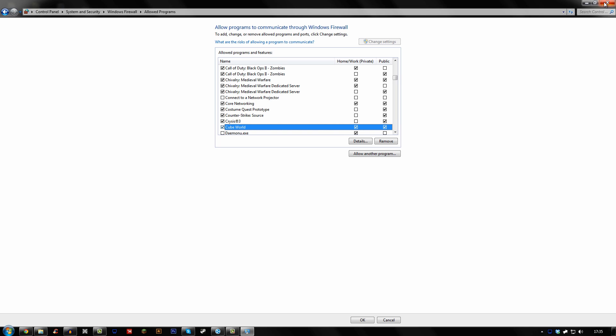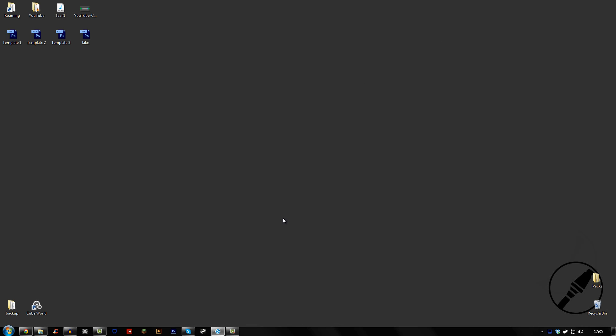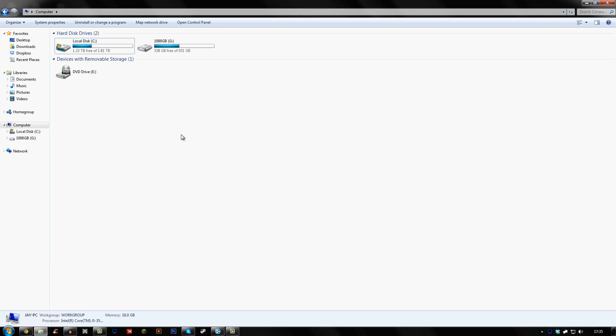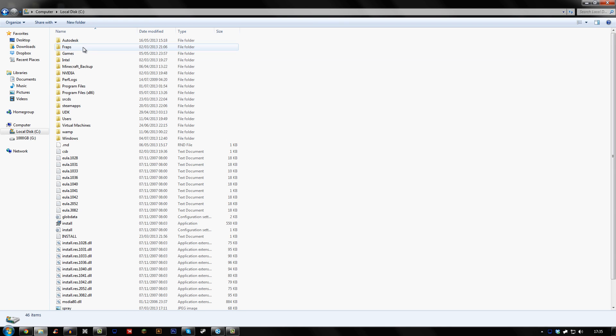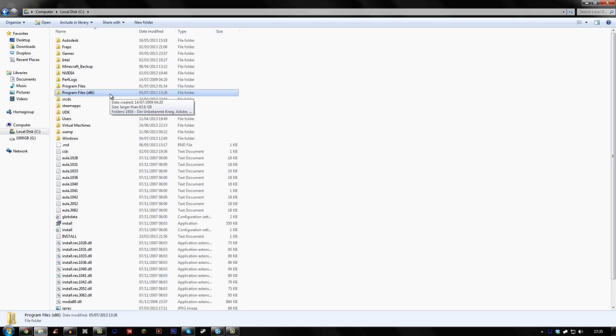So once you've done that, once you've created your network and you've made sure your firewall is sorted, you want to go to My Computer, Local Disk, Program Files x86. If you're on a Windows 64-bit computer, even on a 32-bit, it'll just be Program Files. You won't have this folder.